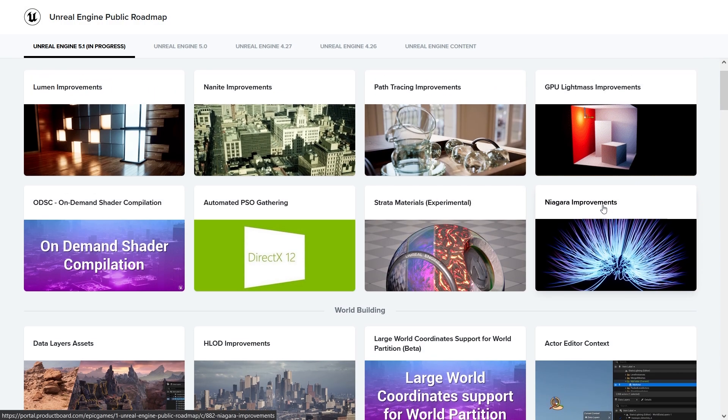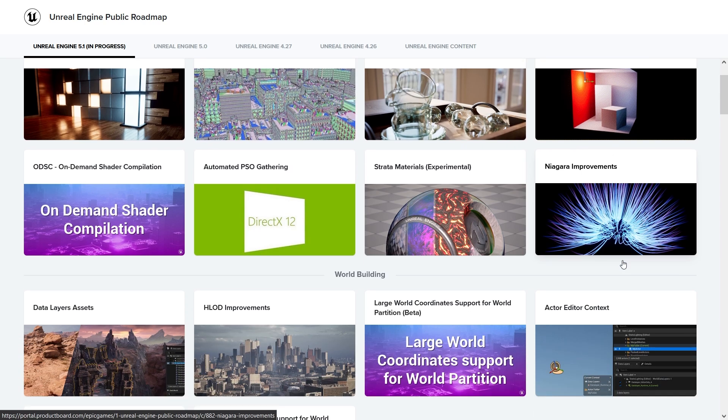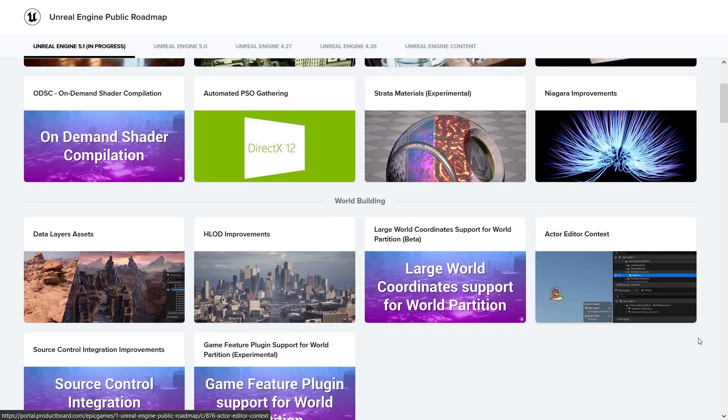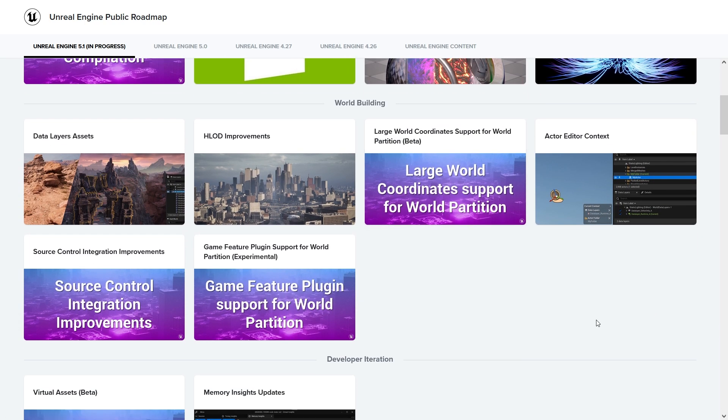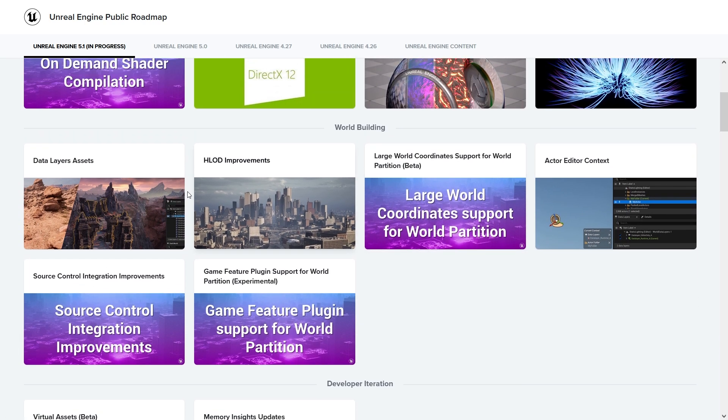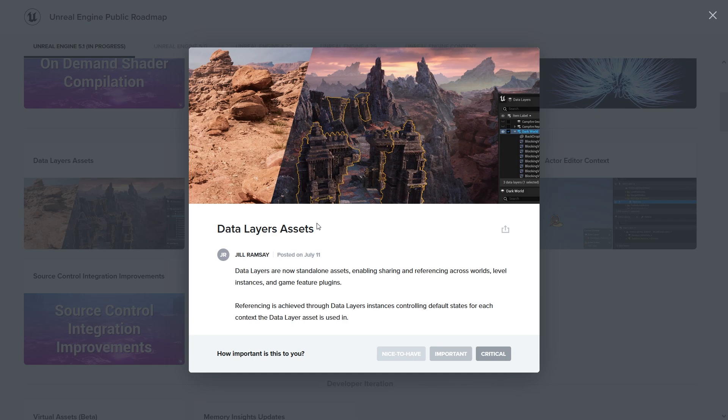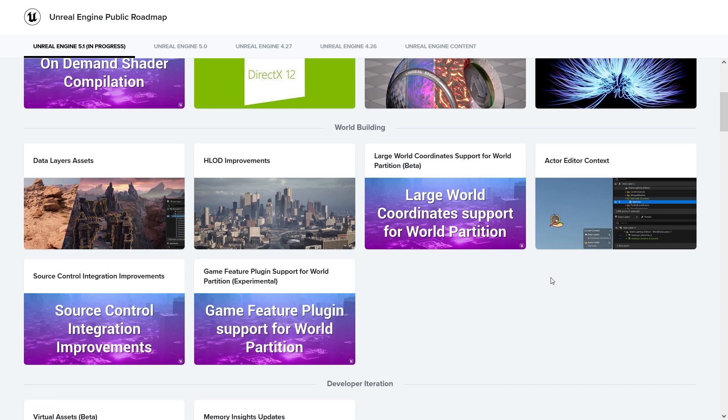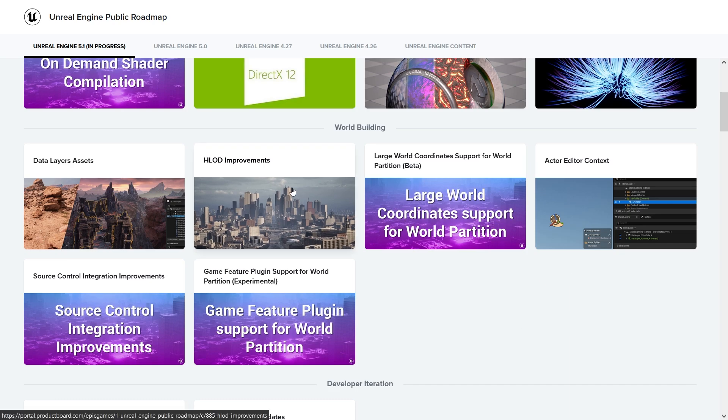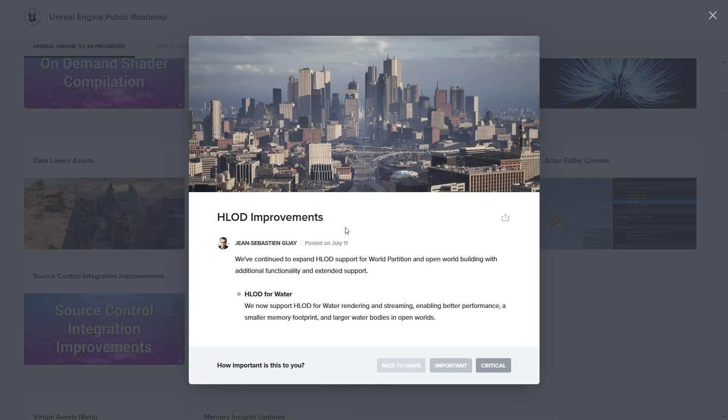One little update that I believe for world building - we have data layer assets now. They're basically taken as a file so you can share data layer assets between teams easier. They also have the game feature plugins that you can put to work on some areas of the map. That's quite good. Hierarchical LOD's improvement - just some updates for when you want to render things that are at a distance.